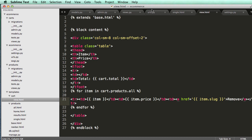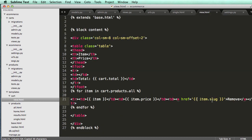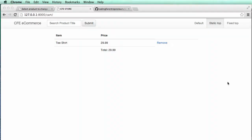So we can even just copy this whole thing, this update cart stuff. And we can put this here. Instead of product.slug, since we called this item, we change this to item.slug.